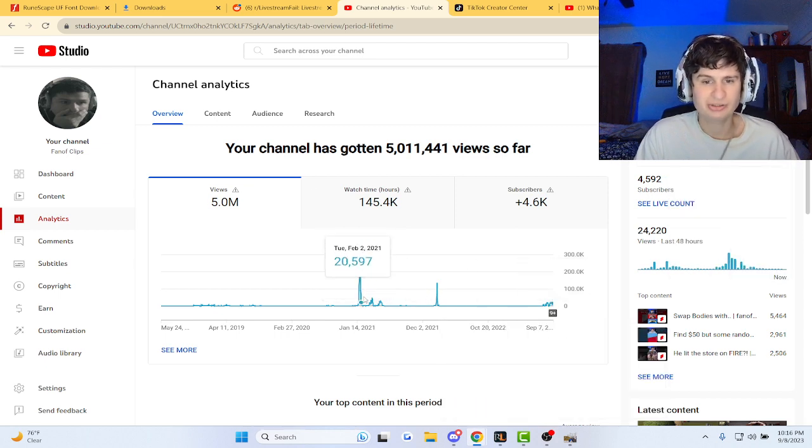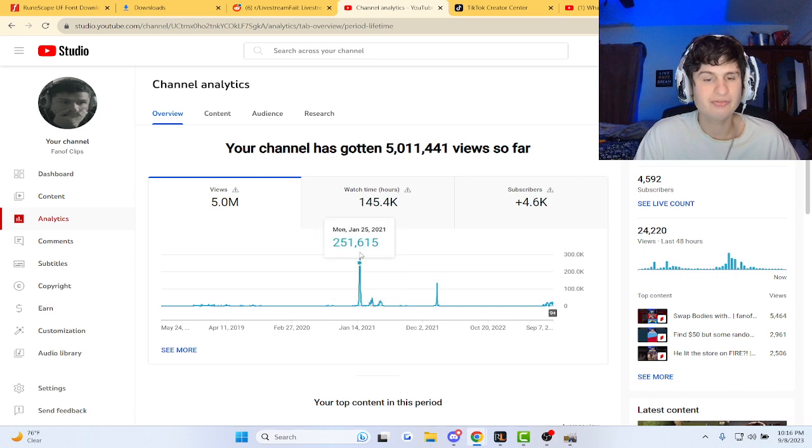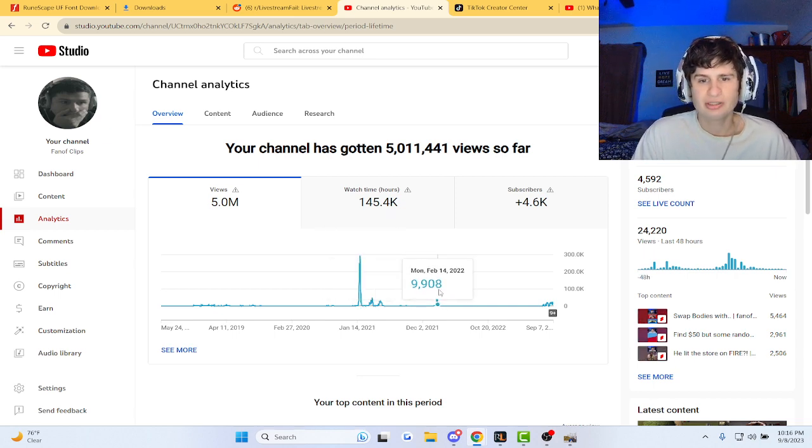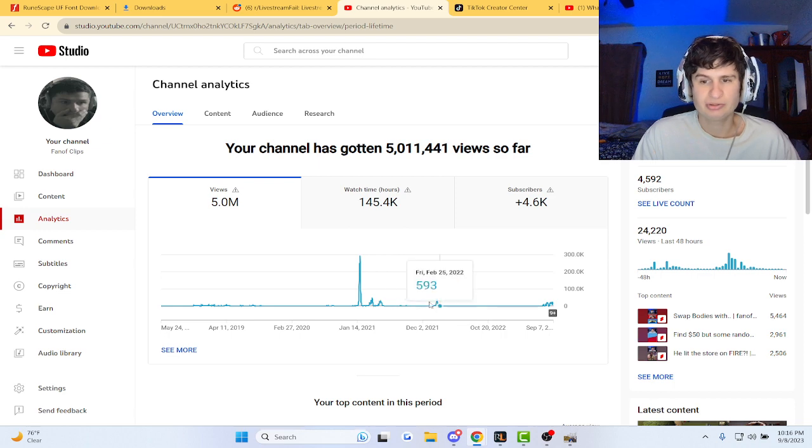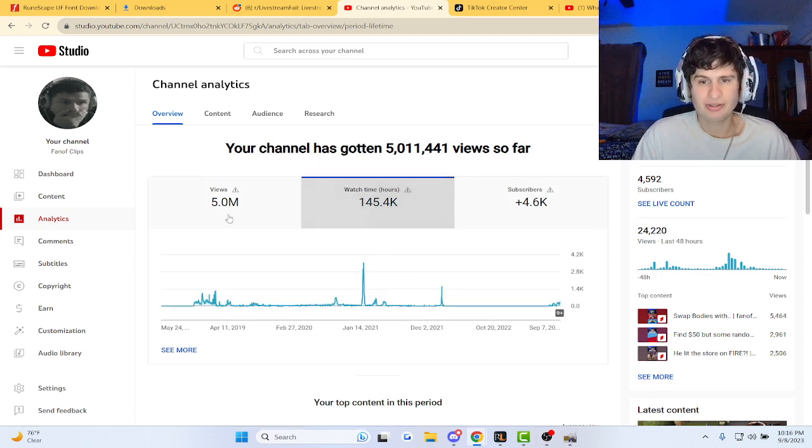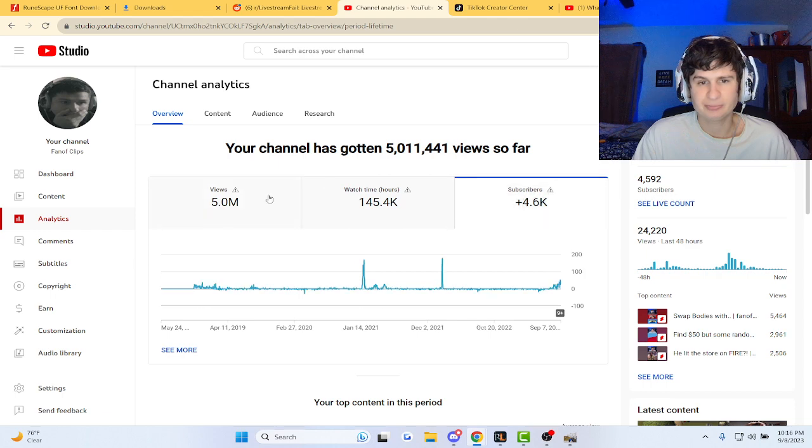Just look at it guys, like I was getting 200k views a day man at one point, and then again in 2022. It's wild, it's wild guys.